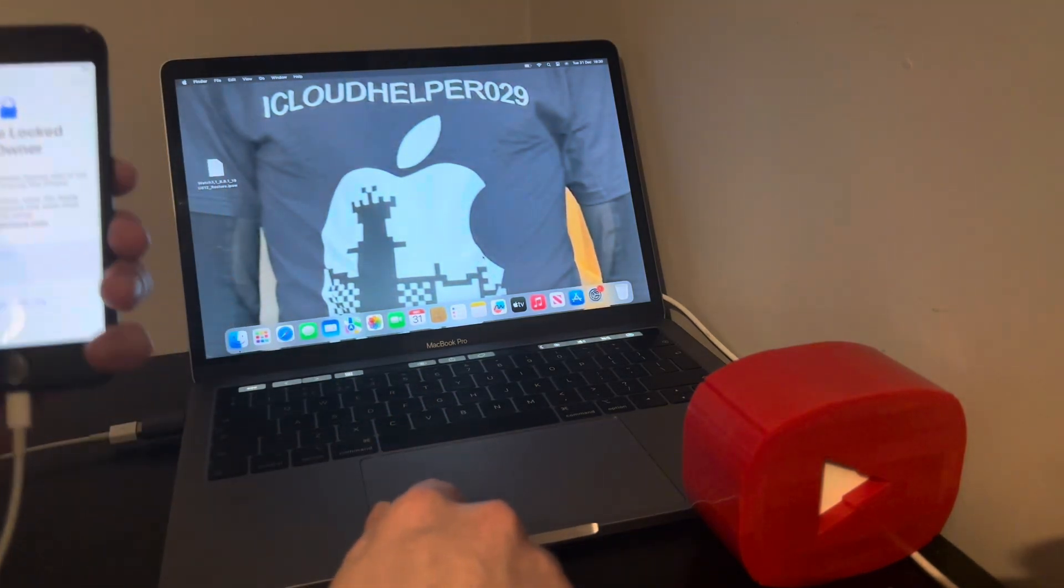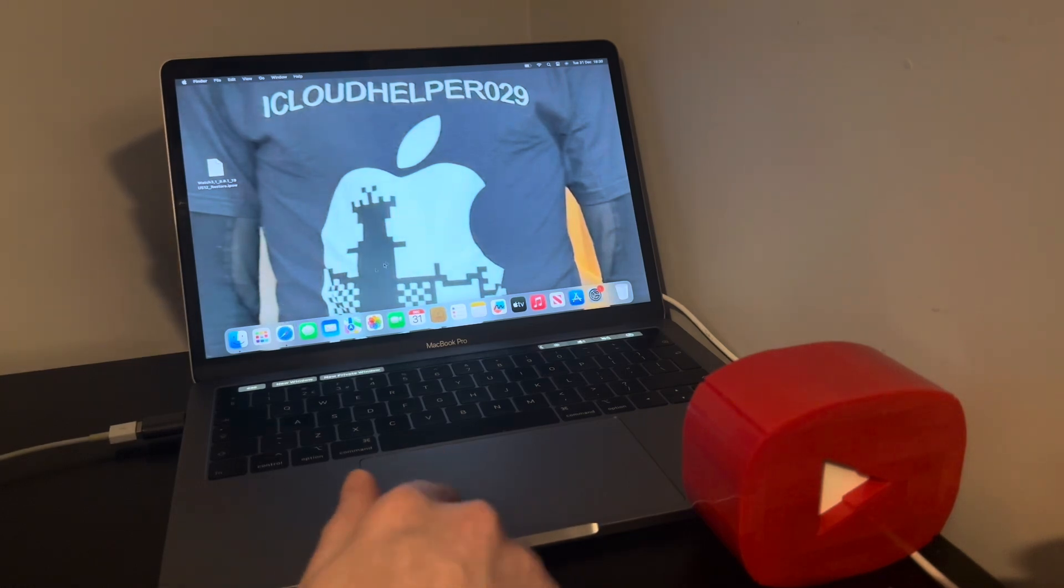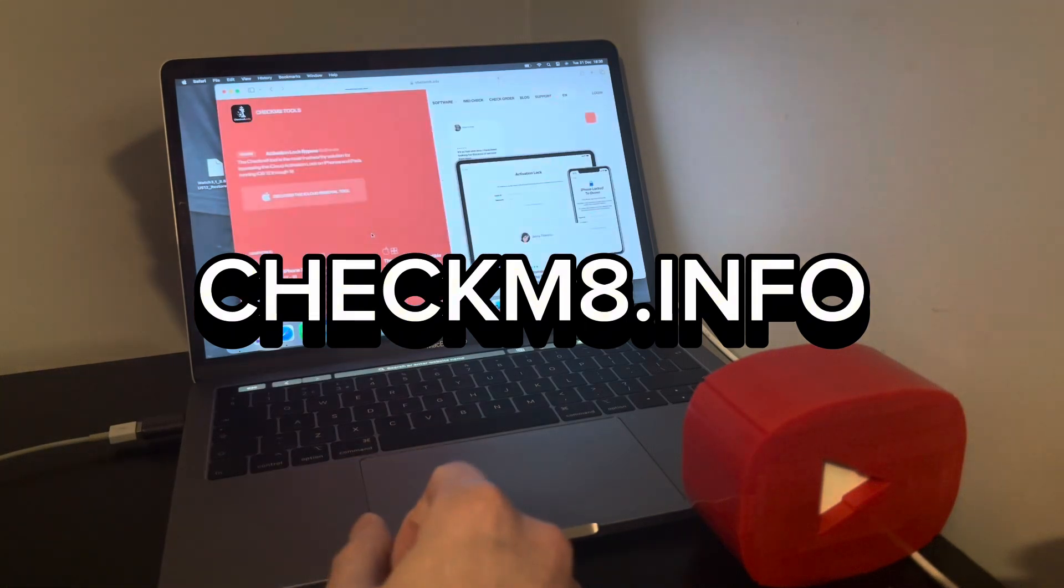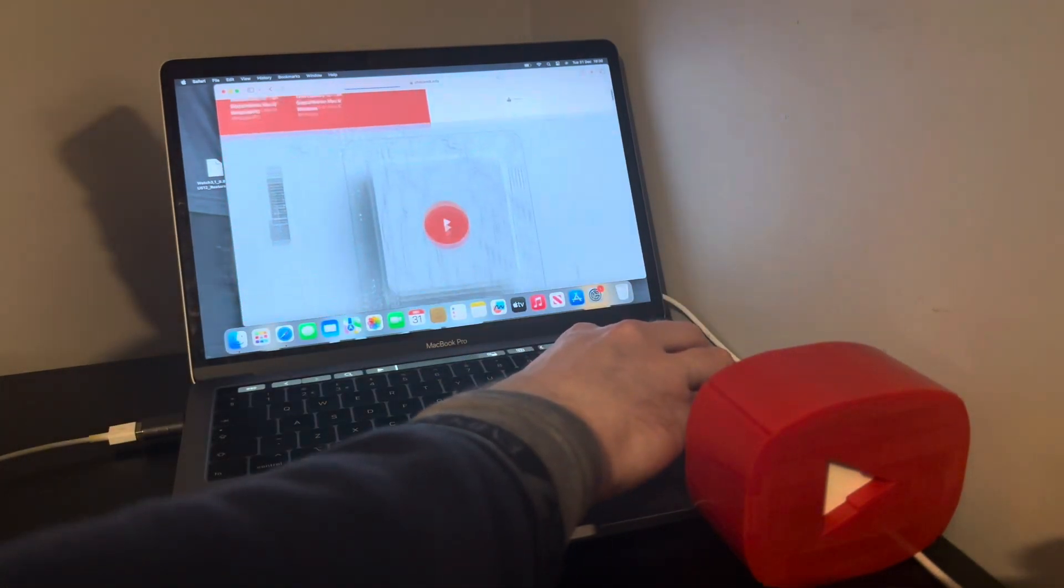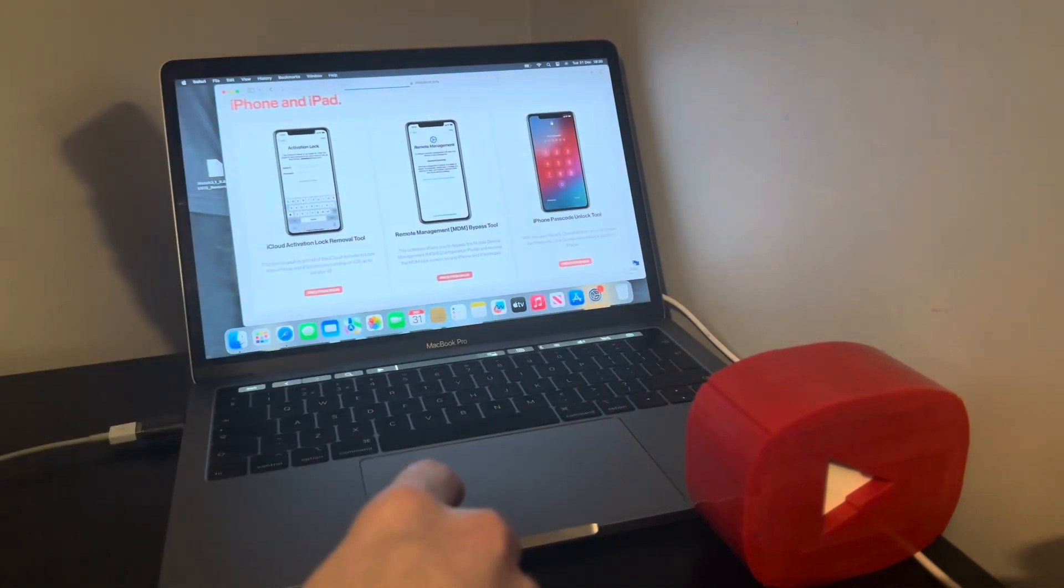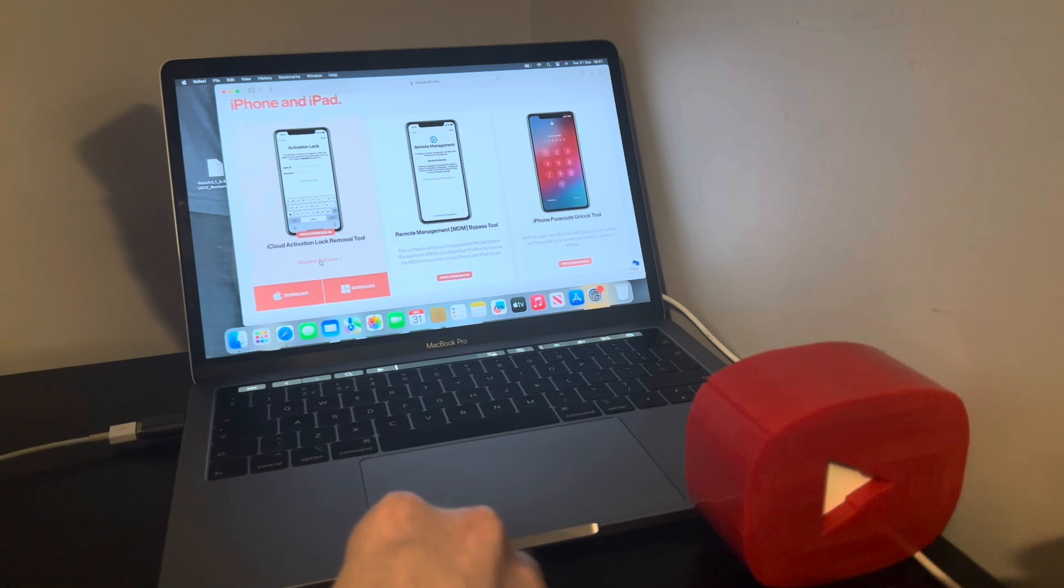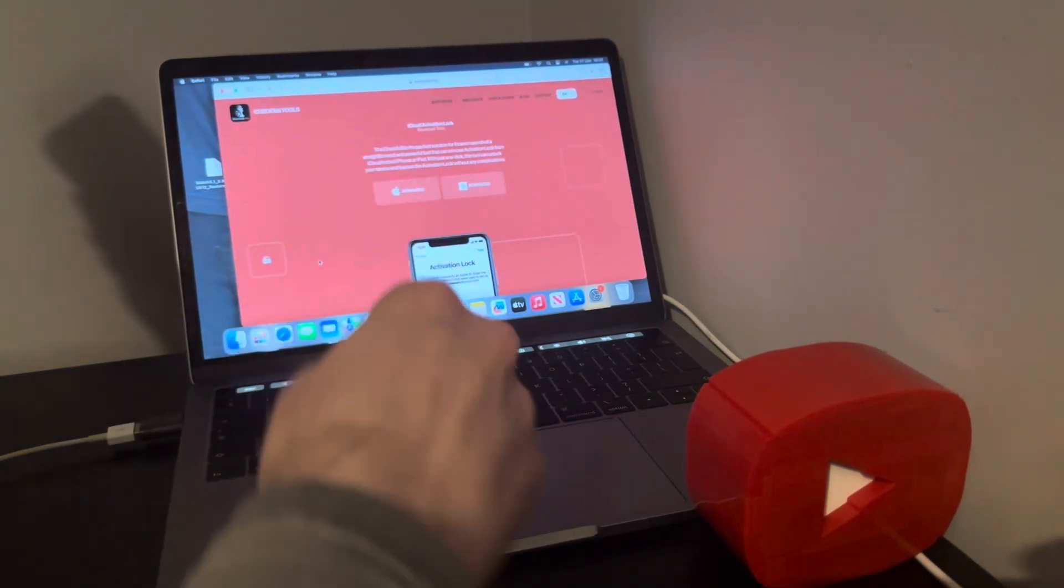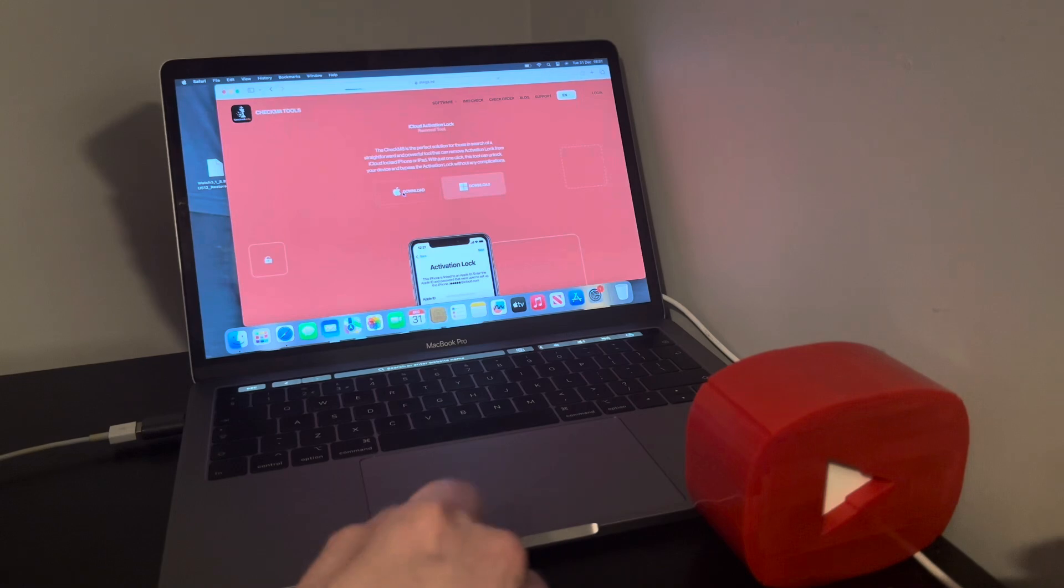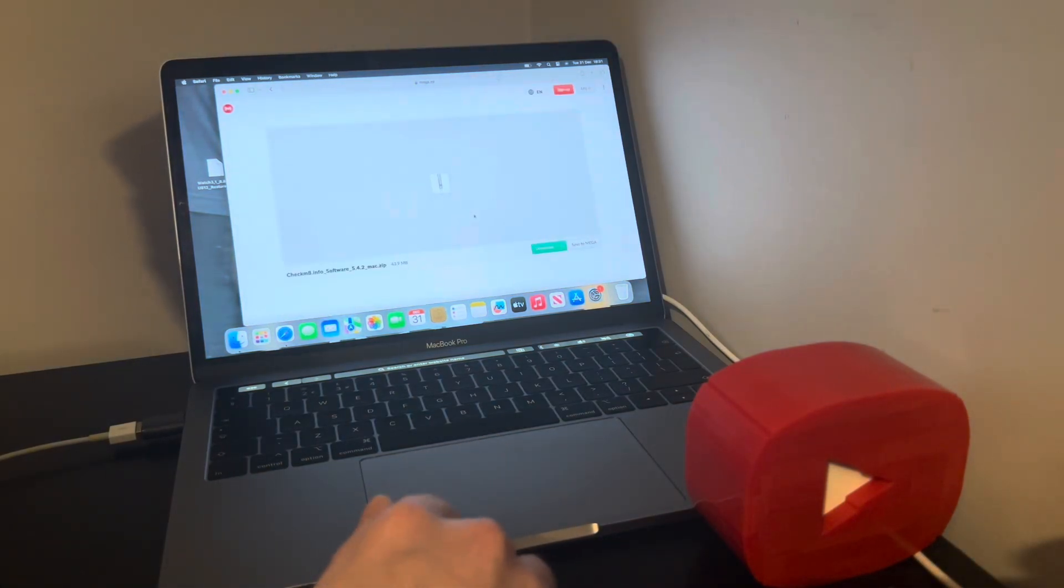So the first thing you're going to want to do is head over to your browser and you want to download - go on this website checkmate.info. On checkmate.info you want to scroll down, this one here - discover the software. If you're new to the process, read a little bit about it. If not, just go ahead and download. For your Windows users it's also compatible for Windows as well. So let's proceed in downloading the software.